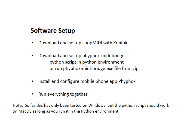we're going to download and set up LoopMIDI and connect it to Kontakt. The second thing is going to be download and set up my Phyphox MIDI Bridge script. And the third thing is to install and configure the mobile app, Phyphox, on your phone, and then connect it all together.